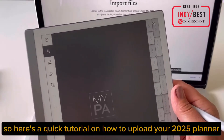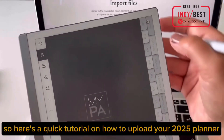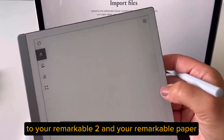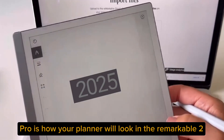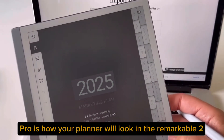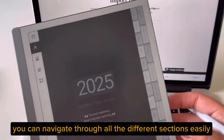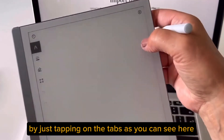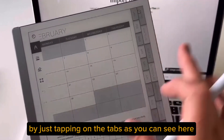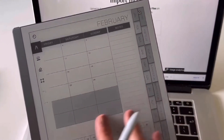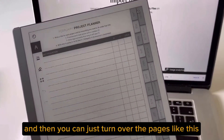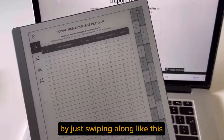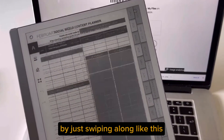Here's a quick tutorial on how to upload your 2025 planner to your Remarkable 2 and your Remarkable Paper Pro. Here's how your planner will look in the Remarkable 2. You can navigate through all the different sections easily by just tapping on the tabs, and then you can just turn over the pages by swiping along like this.